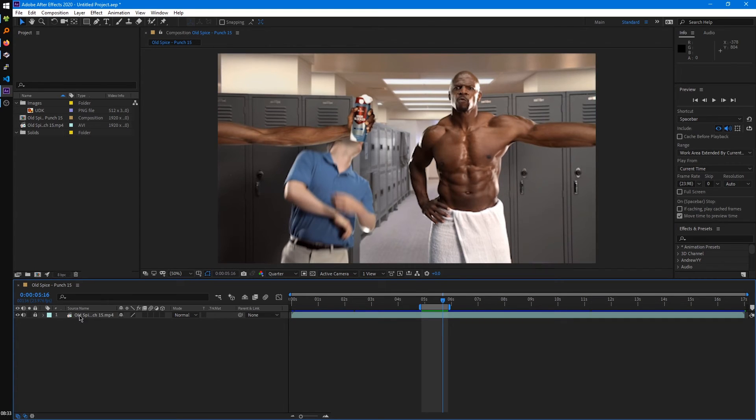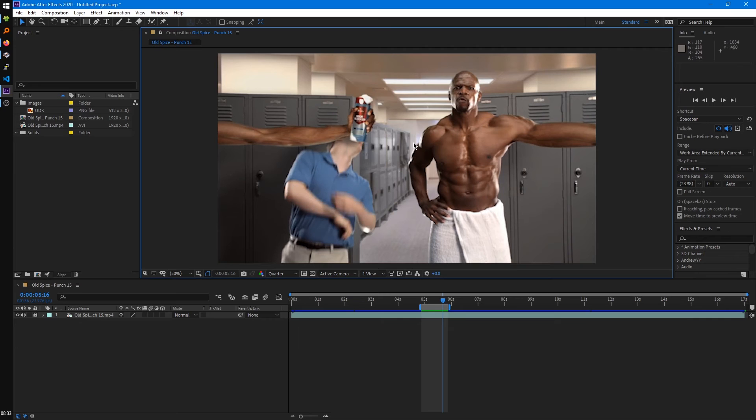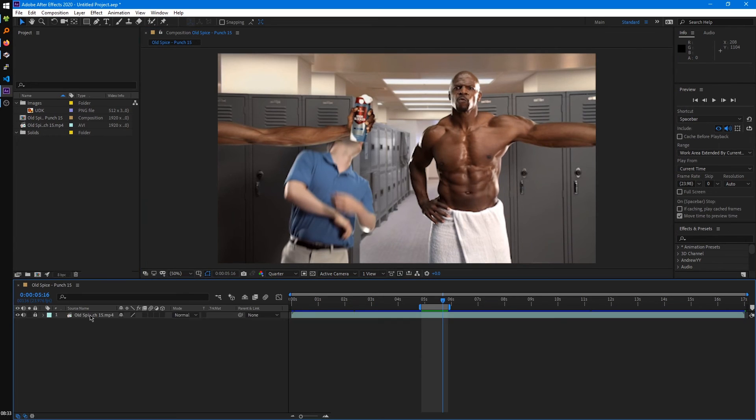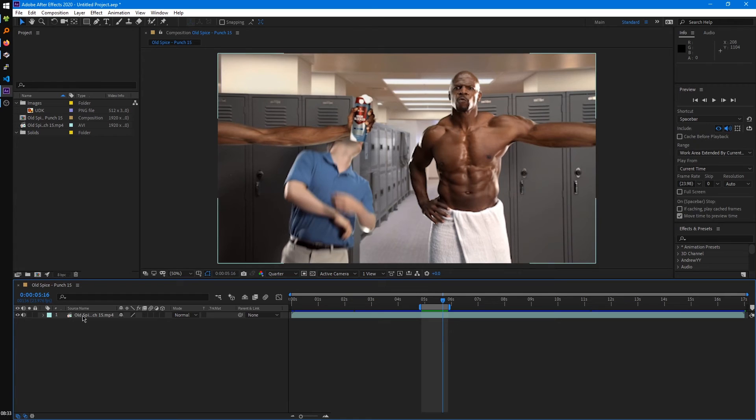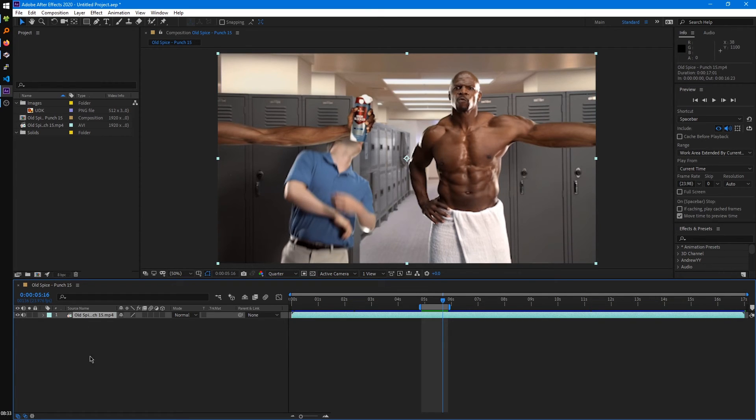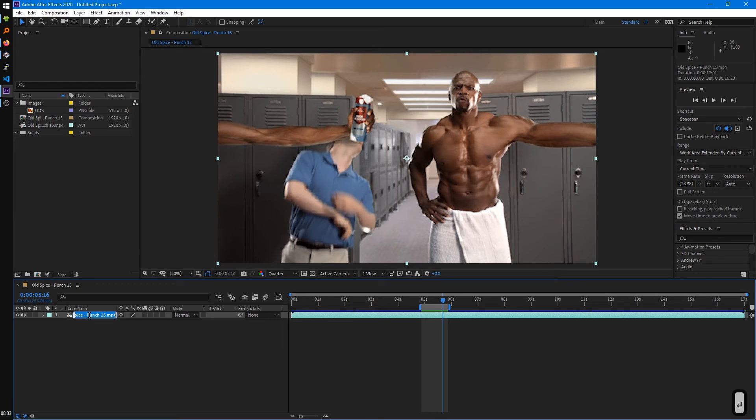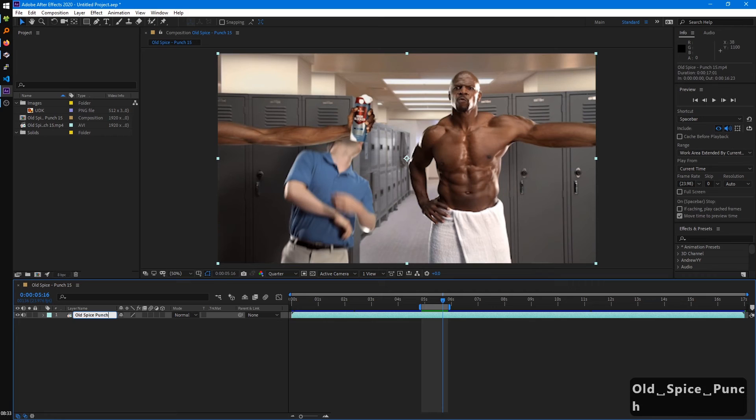Locking the layer will allow us to not select the layer in the viewport, can't select it in the timeline. And if we unlock it, then we can select it again. Over here is your layer name, which if we want to rename it, we can just hit the enter key and type in our new name for it.